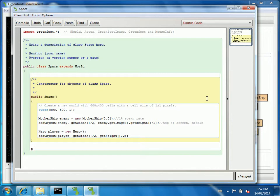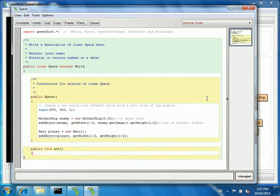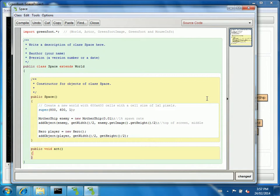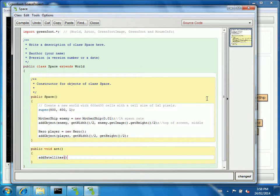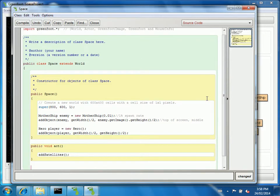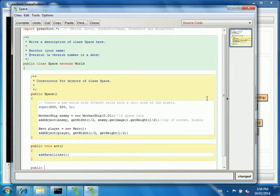Now, there's no act method here. But we can add one. And it works just the same way it does on actors. So every time act is called, it'll ask the world, hey world, what happens to you now? And I'm going to create a method called add satellites. That's all the world's really going to do for me. Is initialize and then add satellites for the hero to save, I suppose.